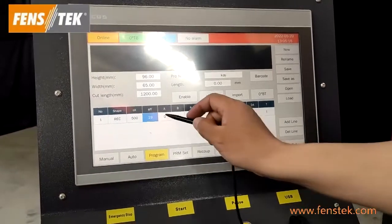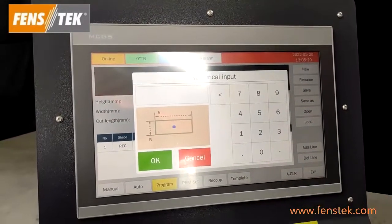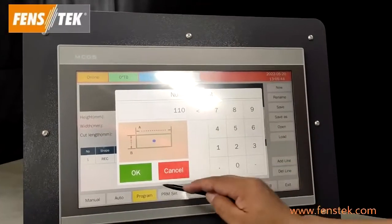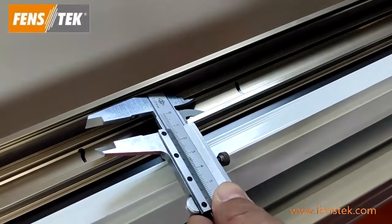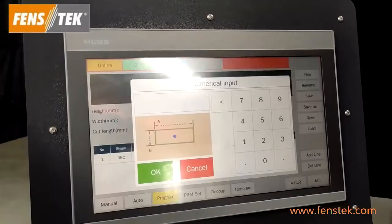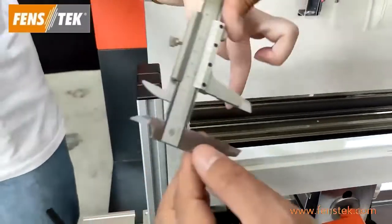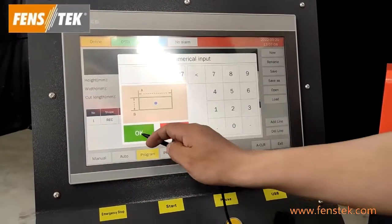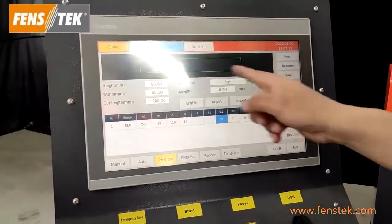Then let us confirm the A and B information. A is the length and B is the width. A is 110 millimeters and B is 14 millimeters. Then let us confirm the depth. The milling height should be the thickness plus the difference height, which is 27 millimeters. Now you can see this shape on the profile. We have finished a shape on the zero degree surface.